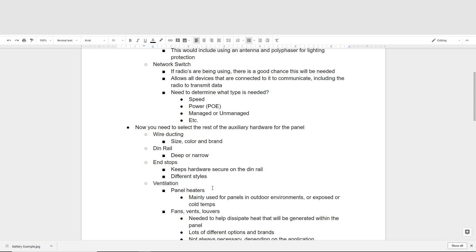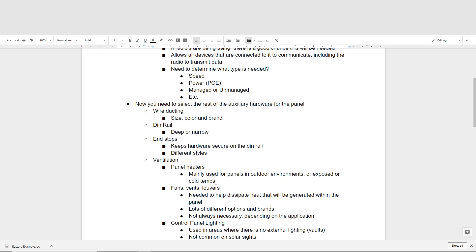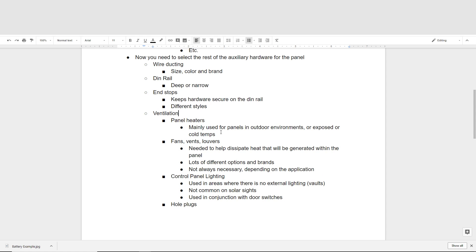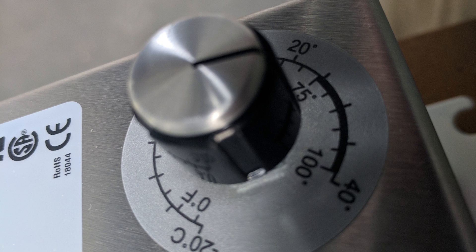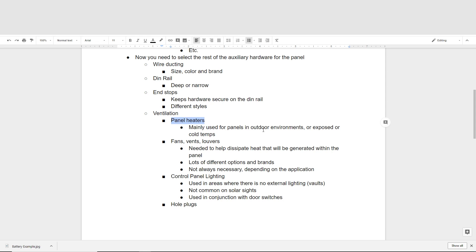The next thing we want to look at is our ventilation needs. There are a lot of different options here, and you want to make sure you take your time and get it right. You can do heat calculations to make sure your panel is not getting too hot or cold, then size the ventilation hardware accordingly. One very common piece of hardware is panel heaters, typically used in areas where you have access to at least 120-volt power. These are mainly used in outdoor environments exposed to extreme cold temperatures where the hardware within the control panel cannot tolerate those conditions.